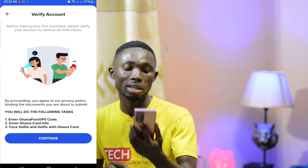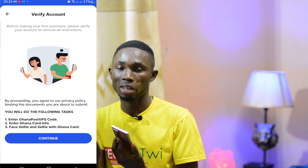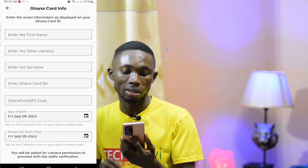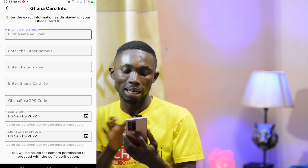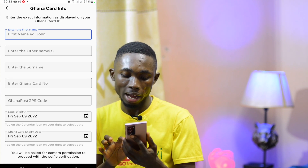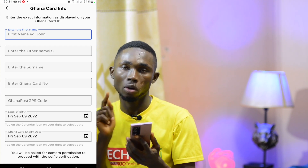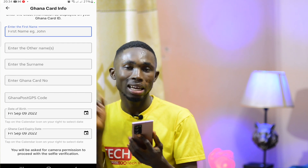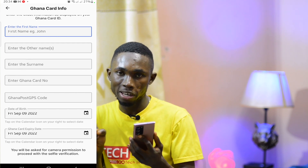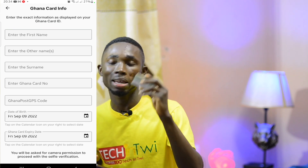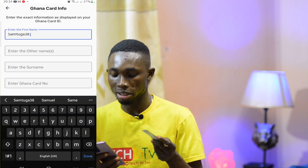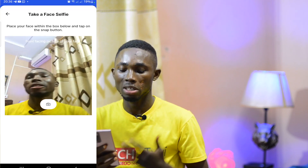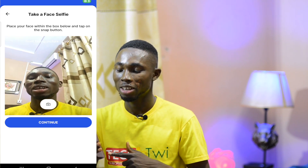You can take a selfie and a picture of your Ghana Card. Select Ghana Card and confirm your details — last name, first name, and ID number. Take a selfie and position yourself in front of the camera. Make sure the card and picture are correct, then continue.